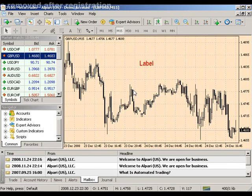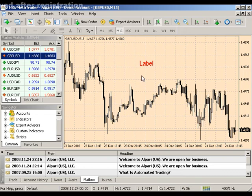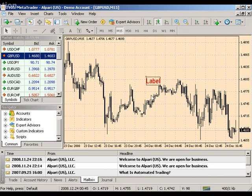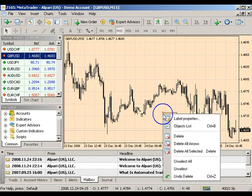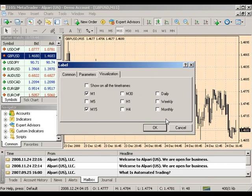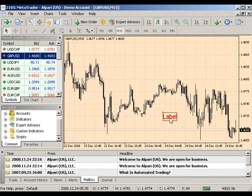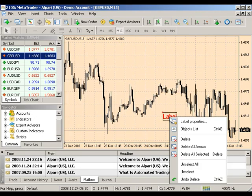You will see a box around your text label when you select it by double-clicking. Your text label is selected and you can move it around the chart. You can edit its properties by right-clicking and selecting label properties. You can also delete it by right-clicking and choosing either delete or managing your objects list.